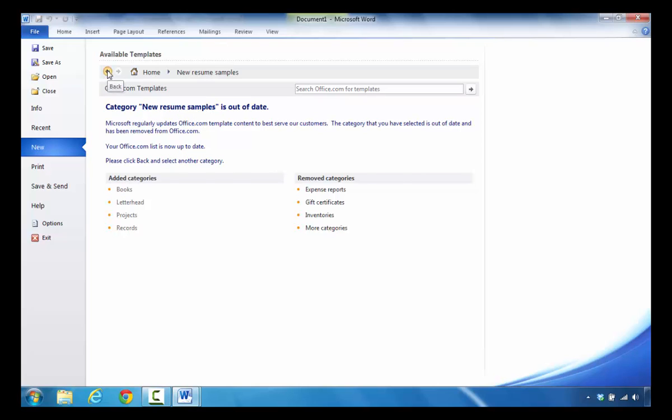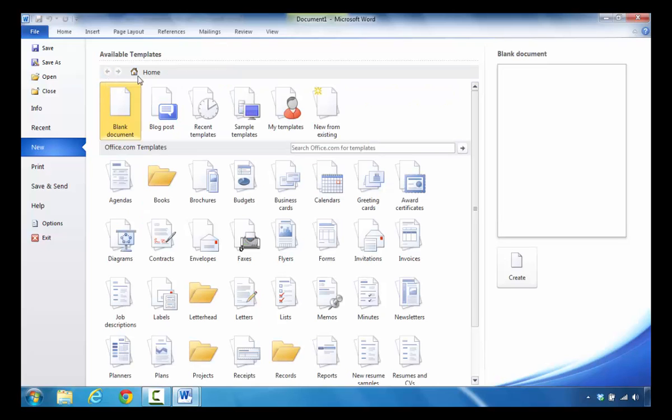If you see that, go ahead and click on the back arrow. At this point, I would recommend that you take a look here where it says office.com templates and click in this box. Type in resume.